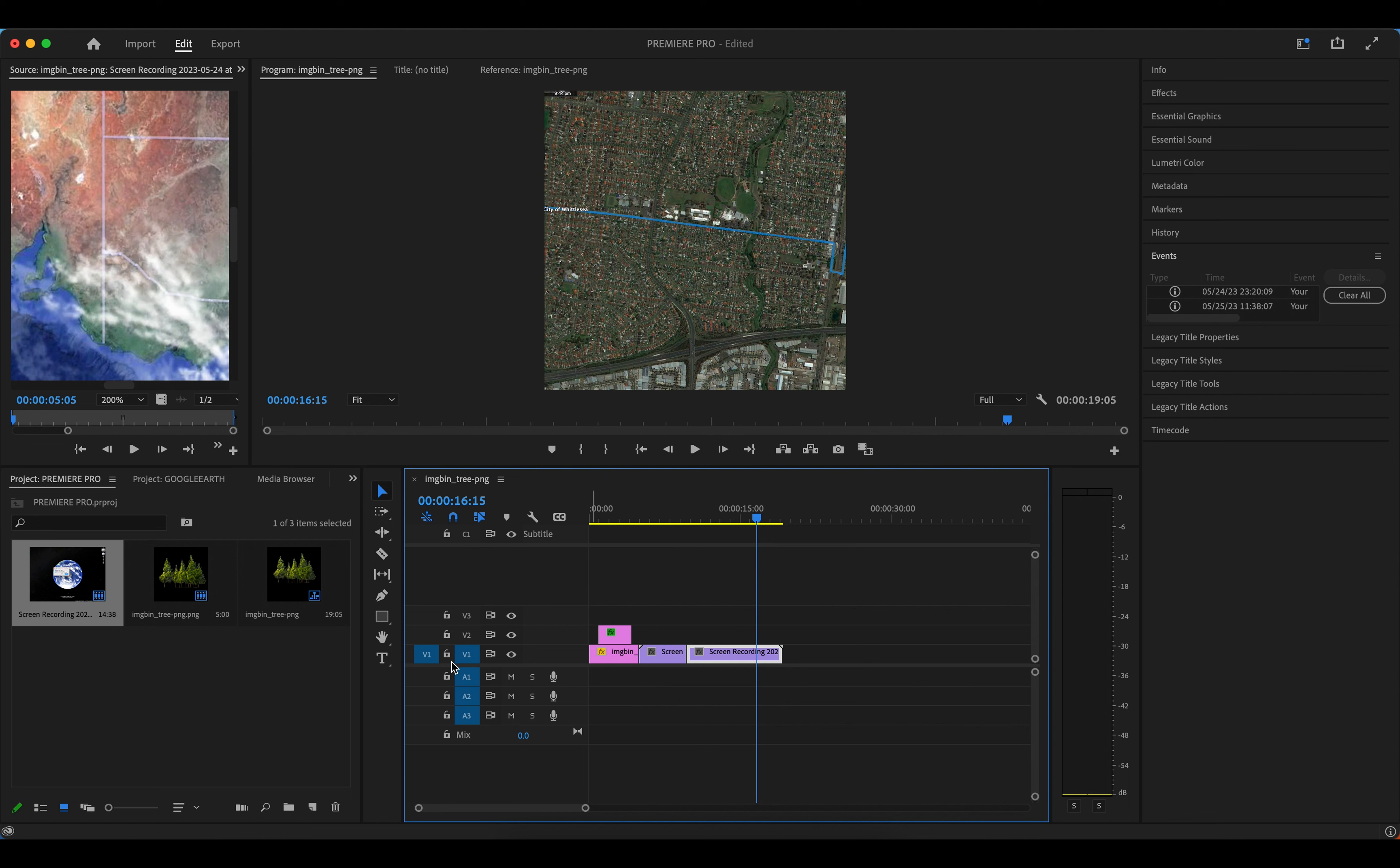You can also add any of like this kind of photos in between or at the end, anywhere you like.